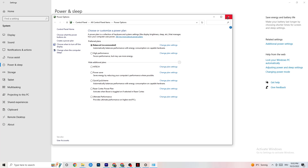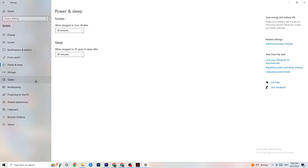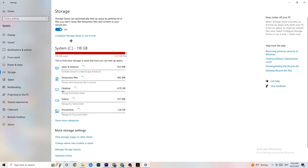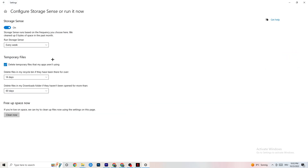Then go to Storage and click on the highlighted text that says 'Configure Storage Sense, run it now.' Copy these settings: run Storage Sense every week, delete temporary files that apps aren't using after 14 days, and files in the recycle bin after 60 days. Clicking 'Clean now' will delete every temporary file your apps aren't using, freeing up storage space.